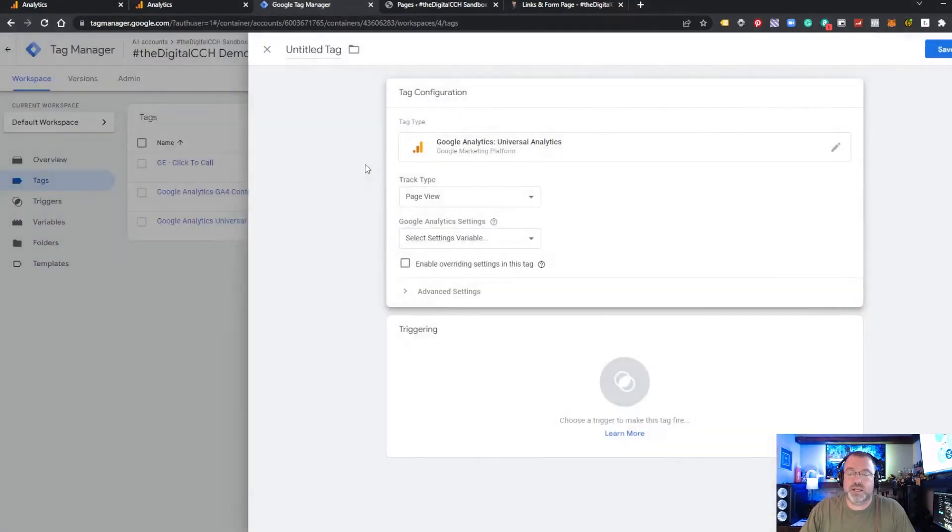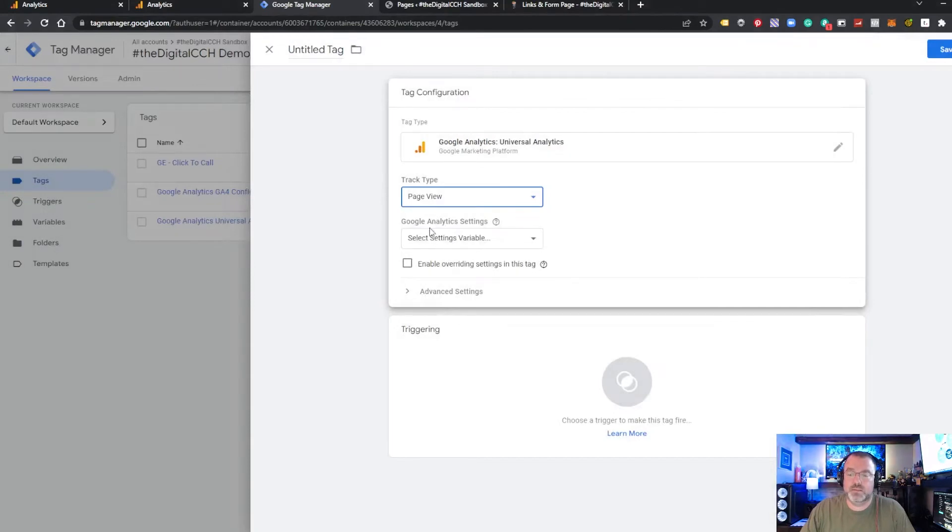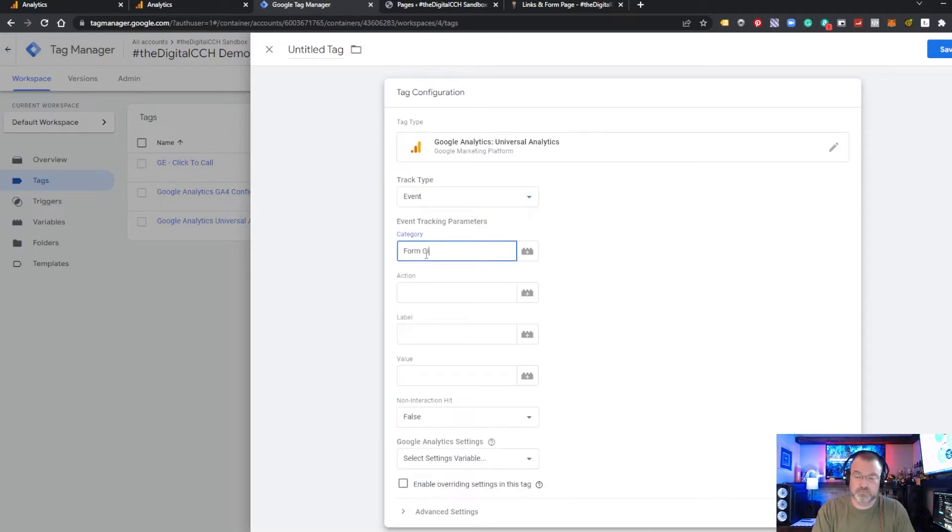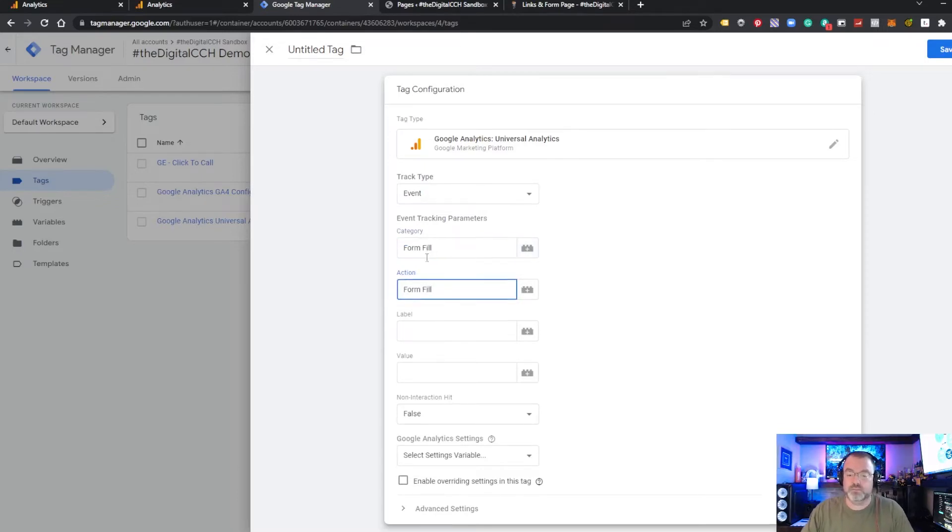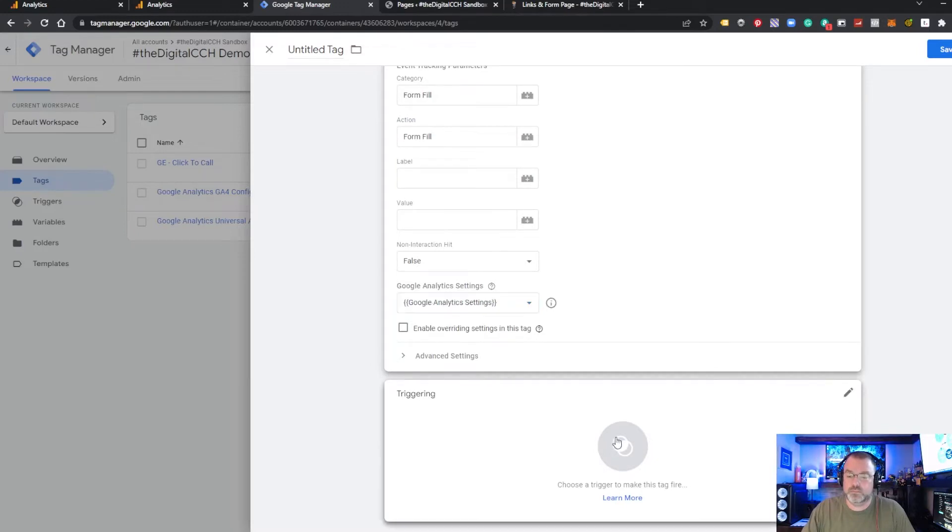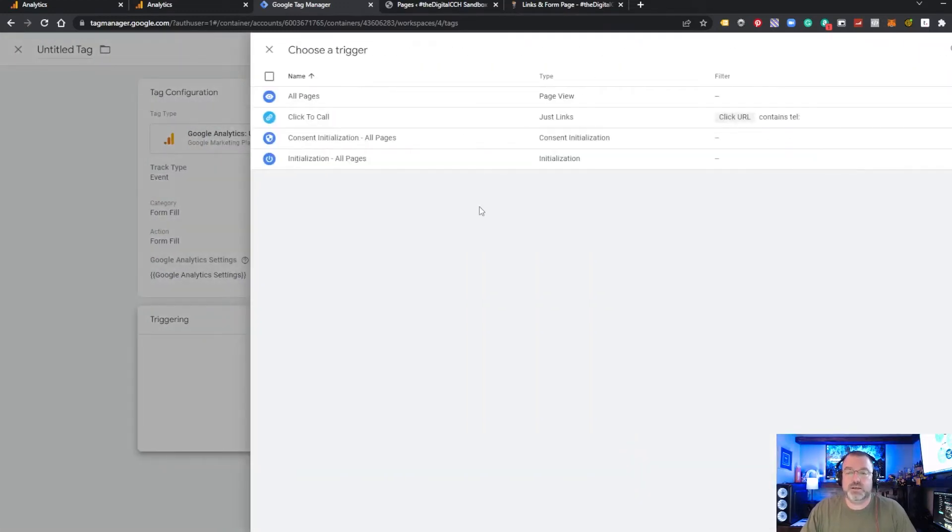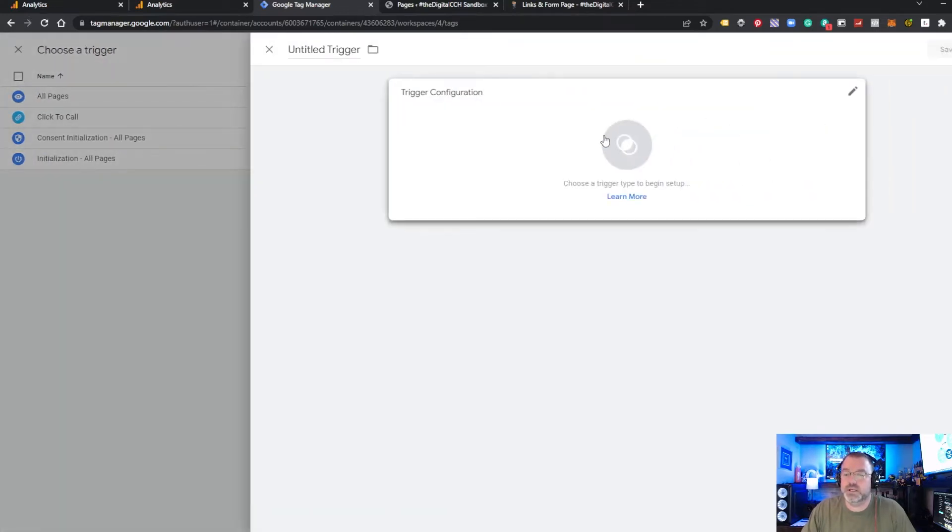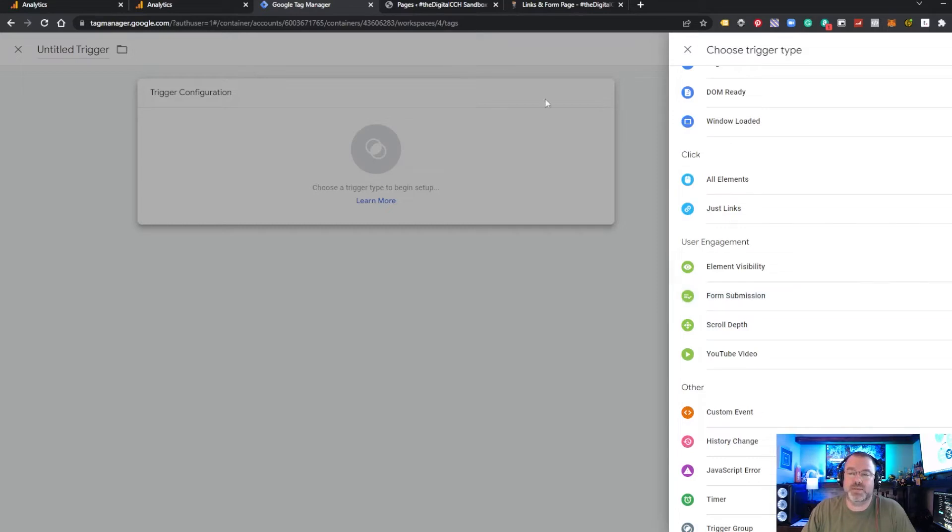Again, this is going to be the Universal Analytics one. Creating an event. You can choose your analytics. And now we need to set the trigger. So what we're going to do here is you can do one of two things, one of several things. Sometimes you can use the form submission built-in trigger type in Tag Manager. In some cases, that may not work depending on the type of form you're using.